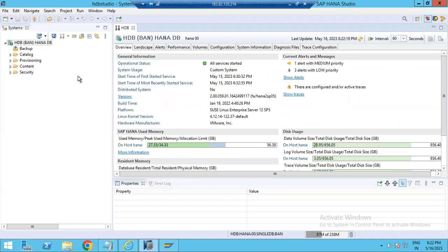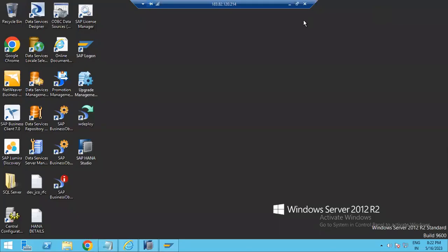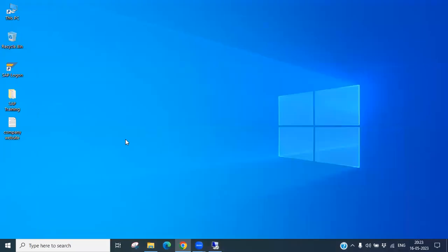The basis team monitors on a daily basis and alerts the entire team if any unexpected issues arise. The database control part is primarily managed by the basis team. This has been a brief introduction and demonstration of how to log in to HANA Studio and connect with the HANA database. More details will be discussed in the next session. Thank you for watching, and have a nice day.